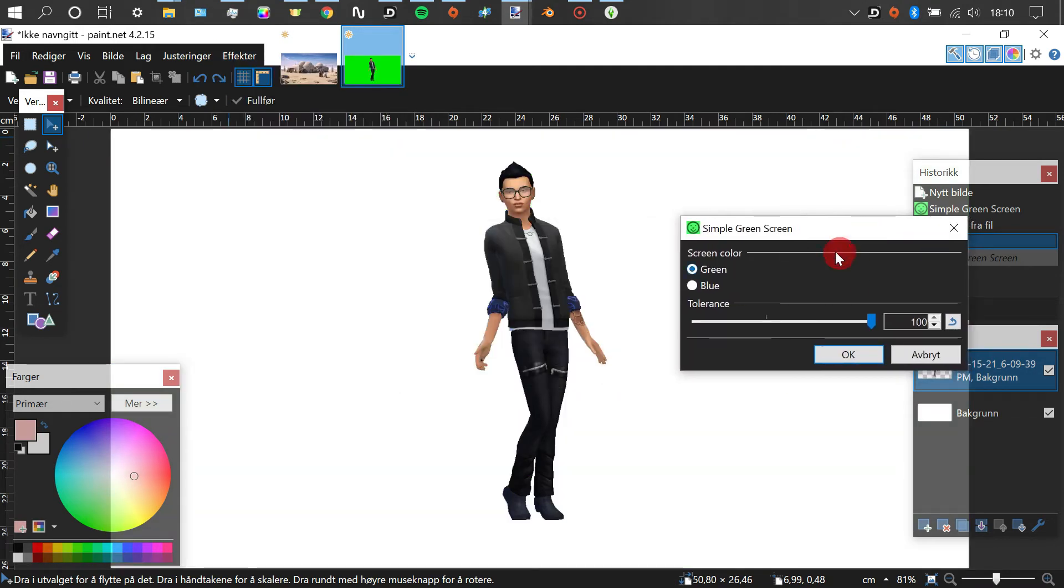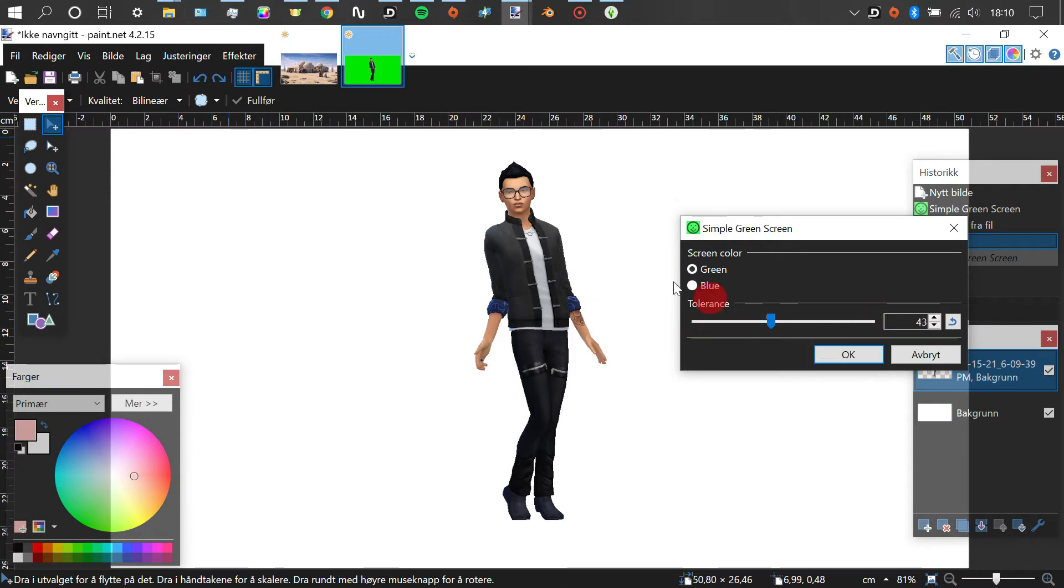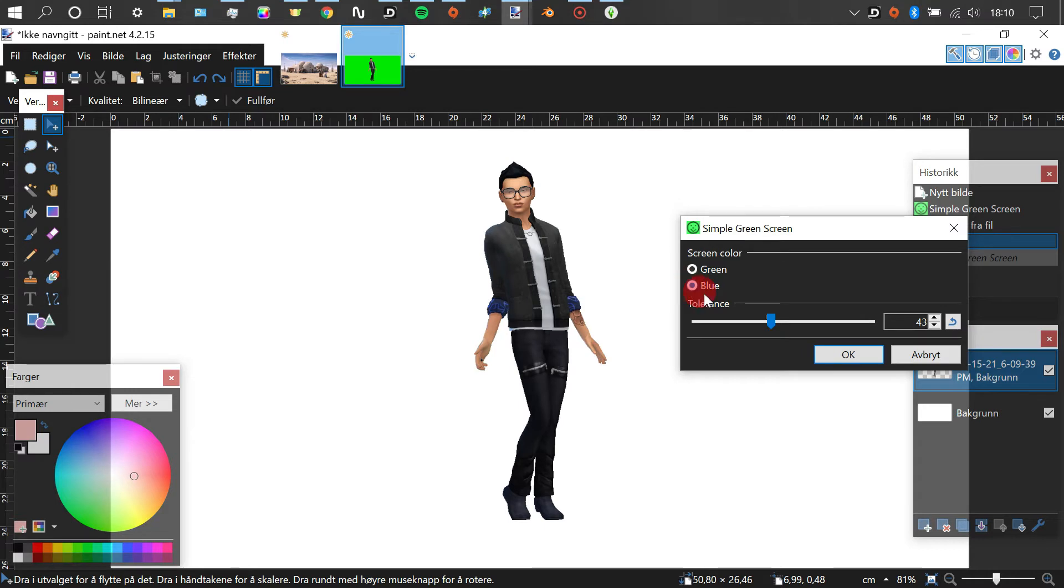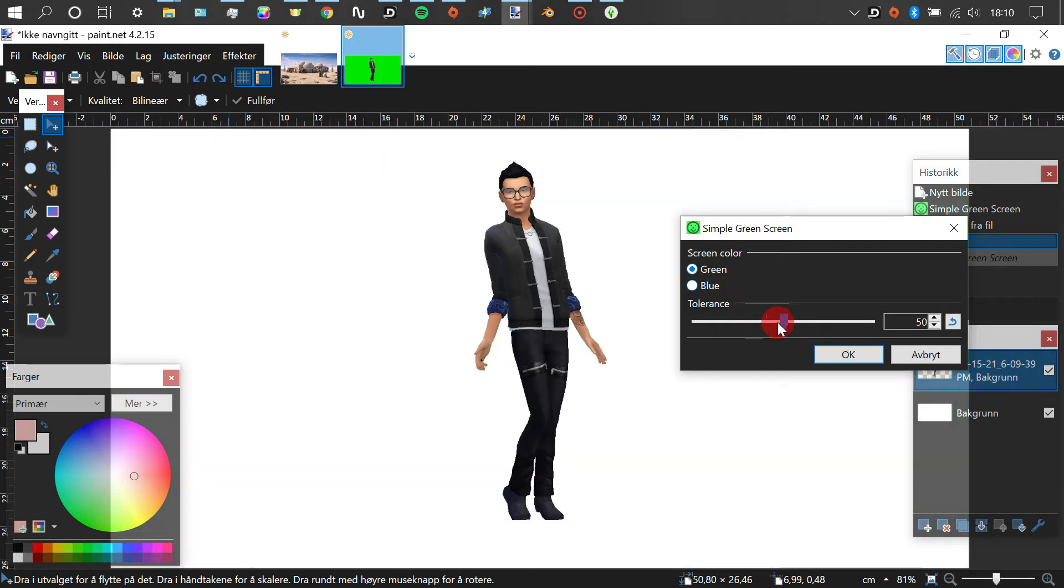You may have to change the tolerance if parts of your sim goes missing, so we'll just make sure that Carl got all his parts. And if we switch to blue, we'll see that some of the details have appeared, but we can bring them back by changing the tolerance.